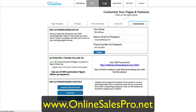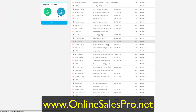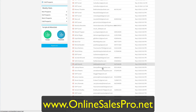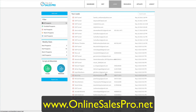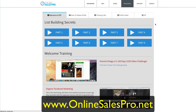You have a lead section here that shows all your leads coming in. Here's a series of solo ads that I bought — these people are going through the system here and getting notified. There's a resource section that teaches you how to use the system, how to market it, and how to drive traffic to it.